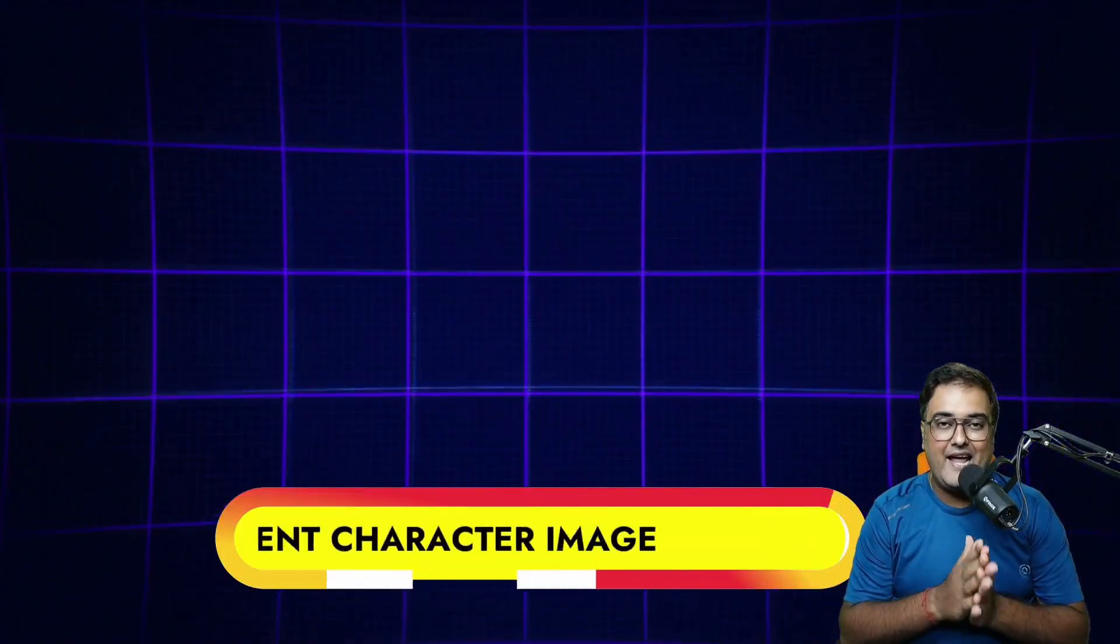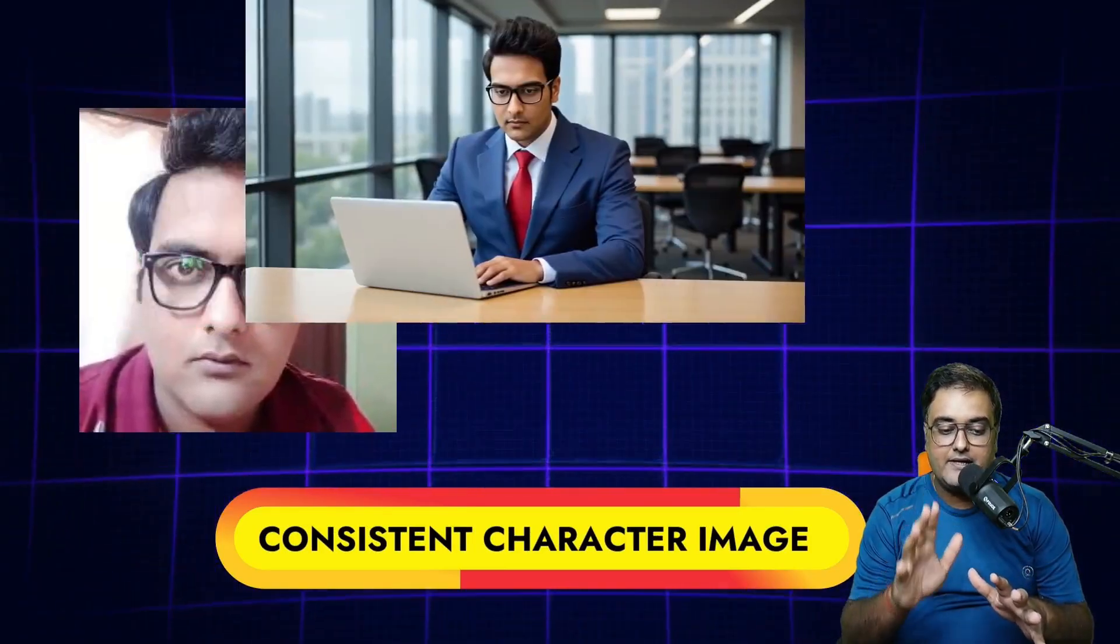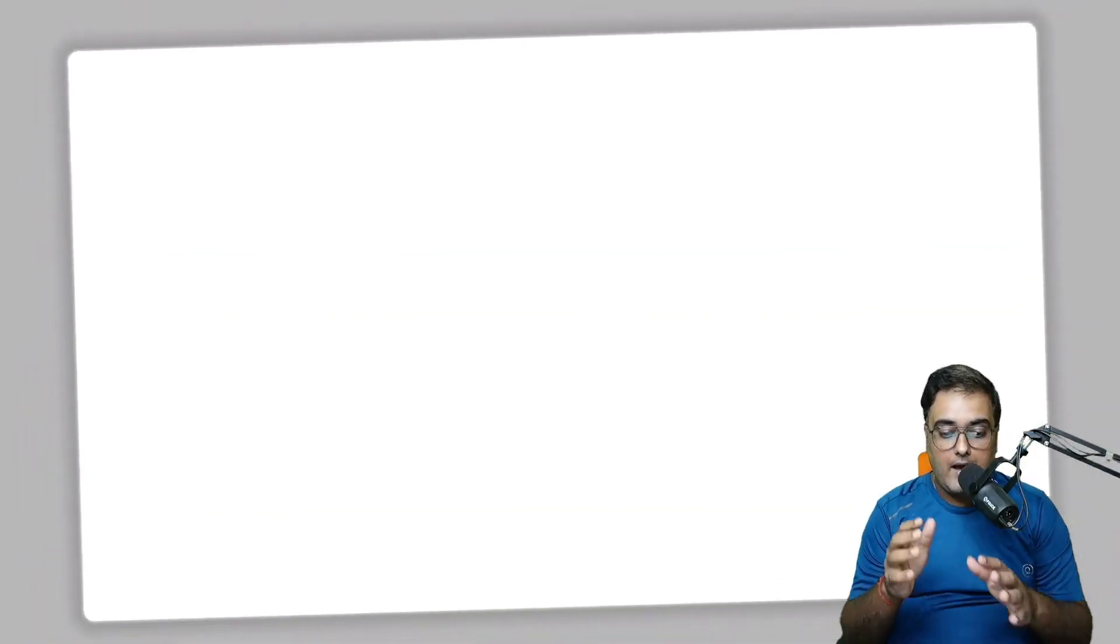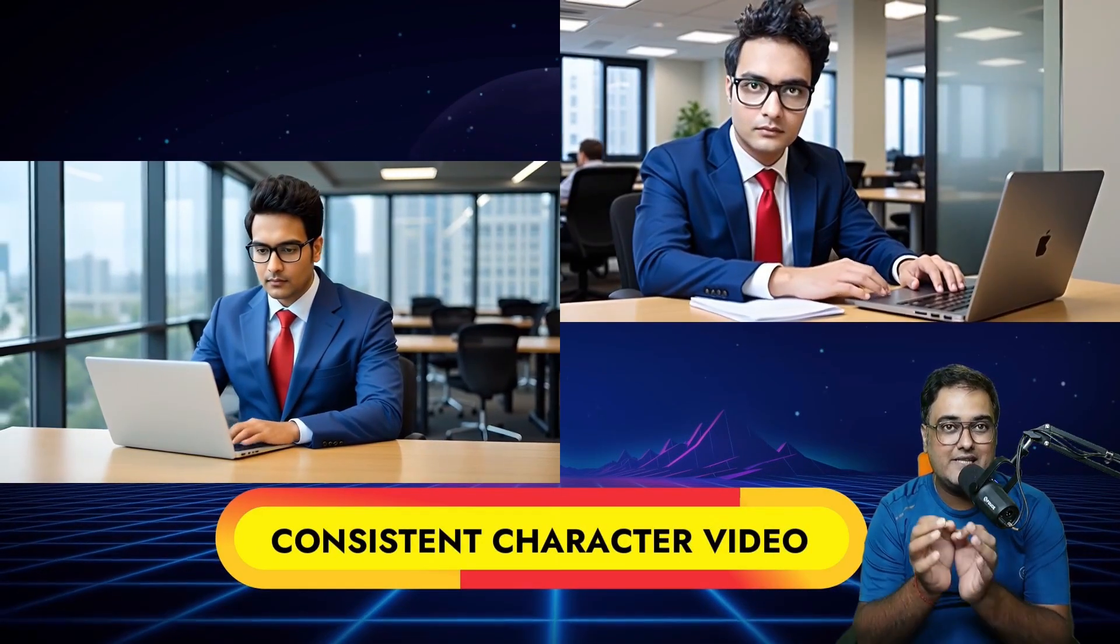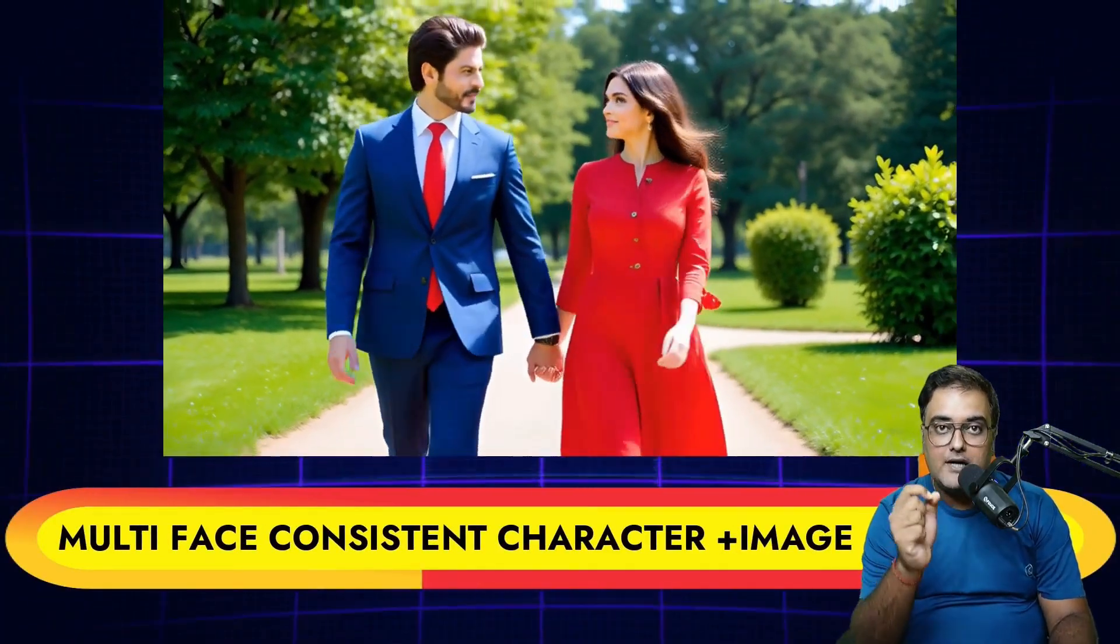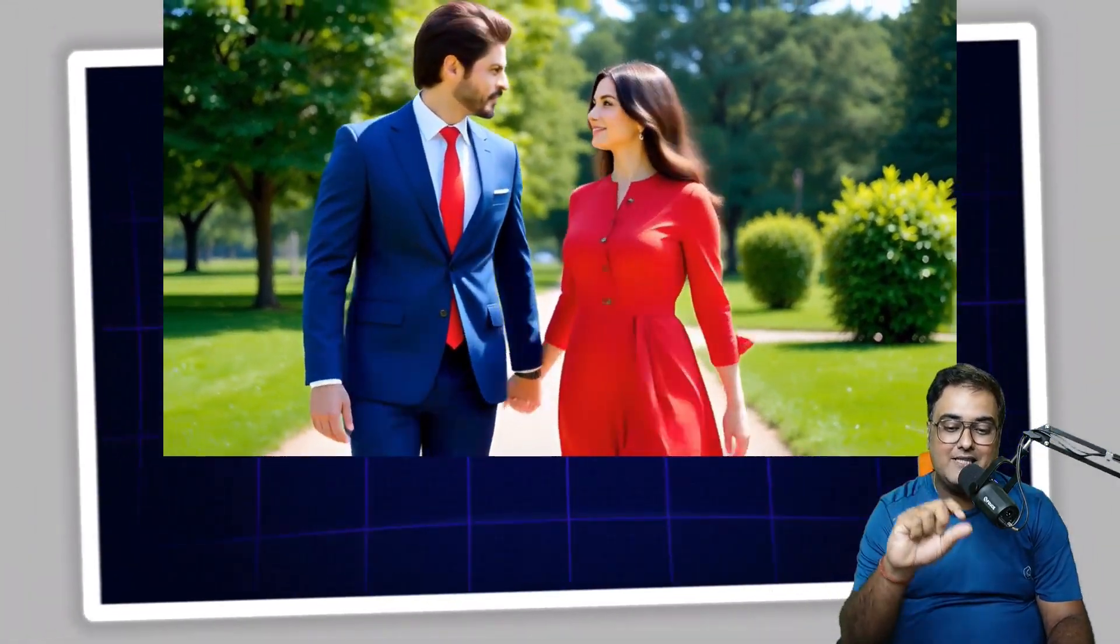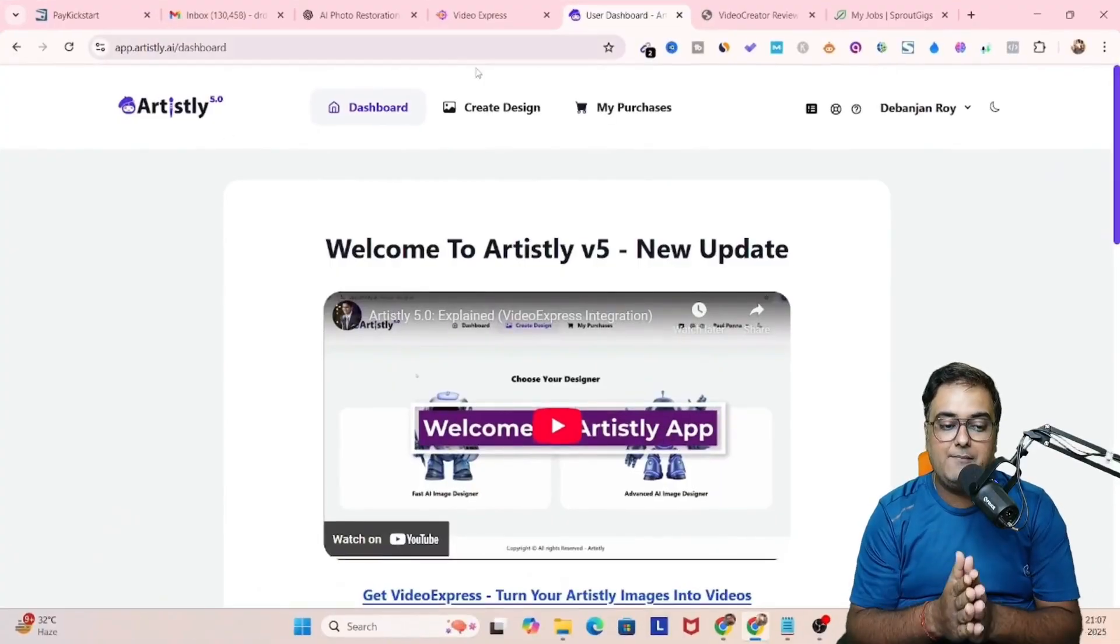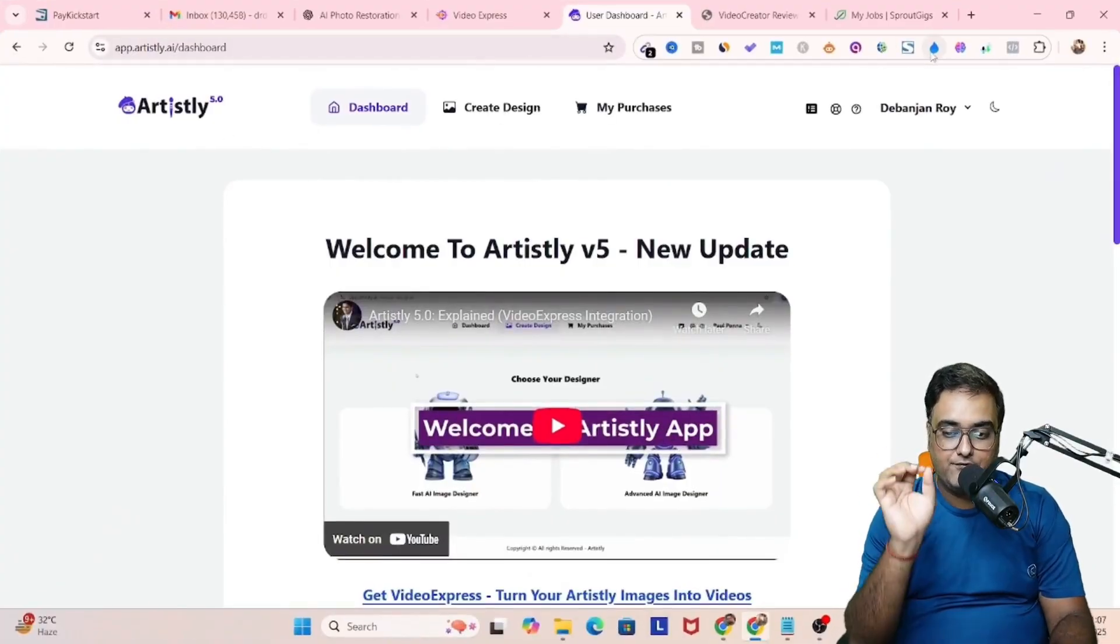If you watch till the end, you are going to learn everything like how I create consistent character images as you can see on screen. I'm also going to show you how you can convert those images into videos in a flawless manner. I'm also going to show you multi-face consistent character image plus video.